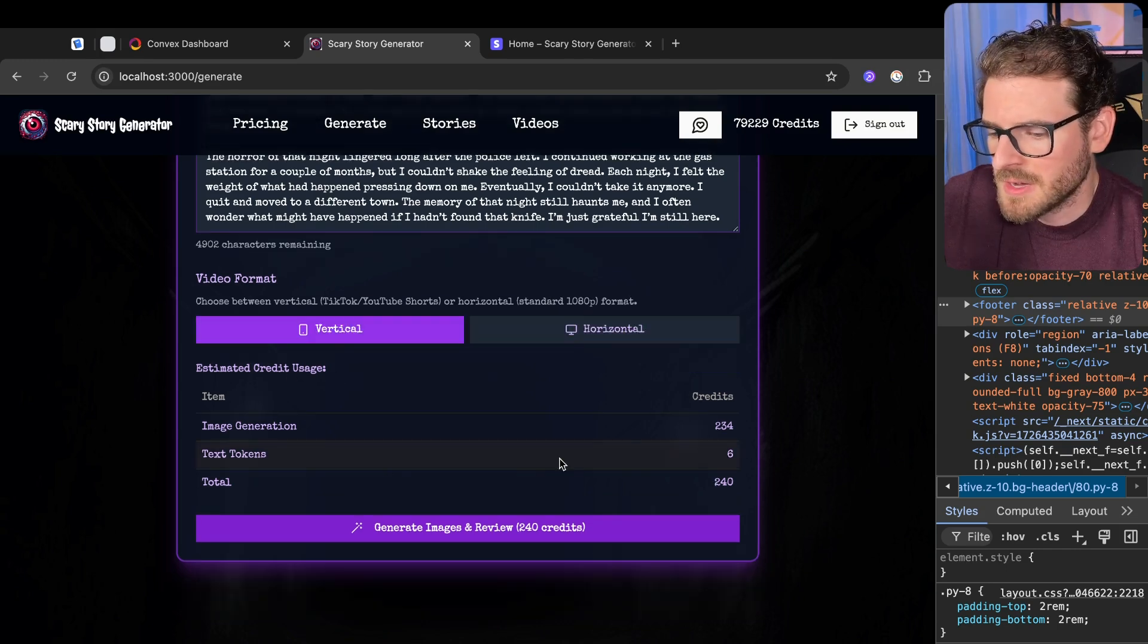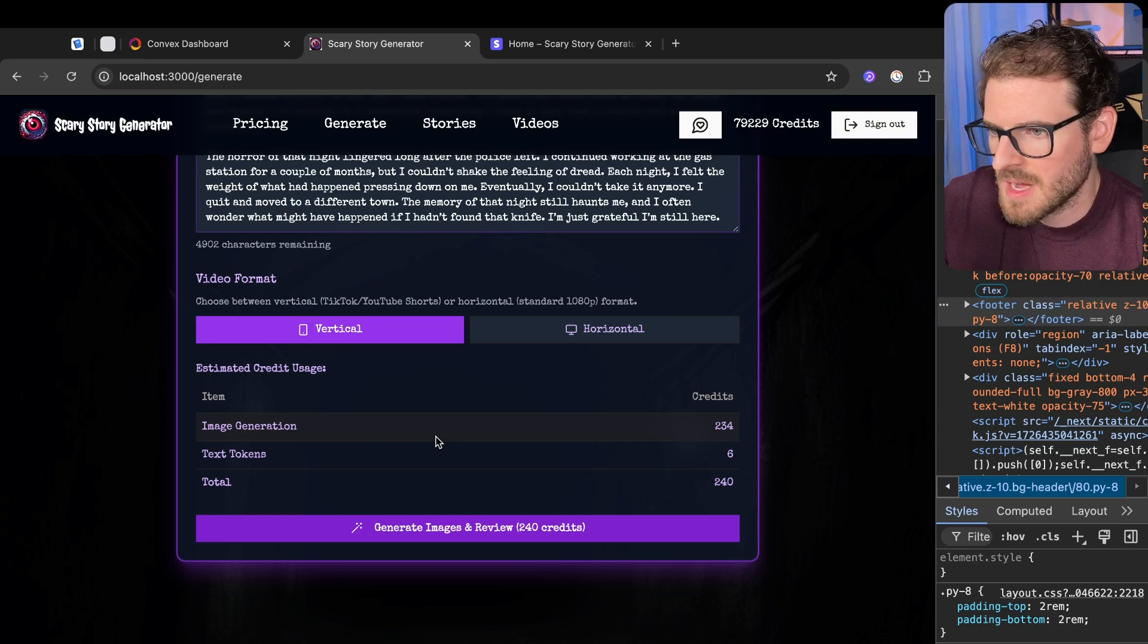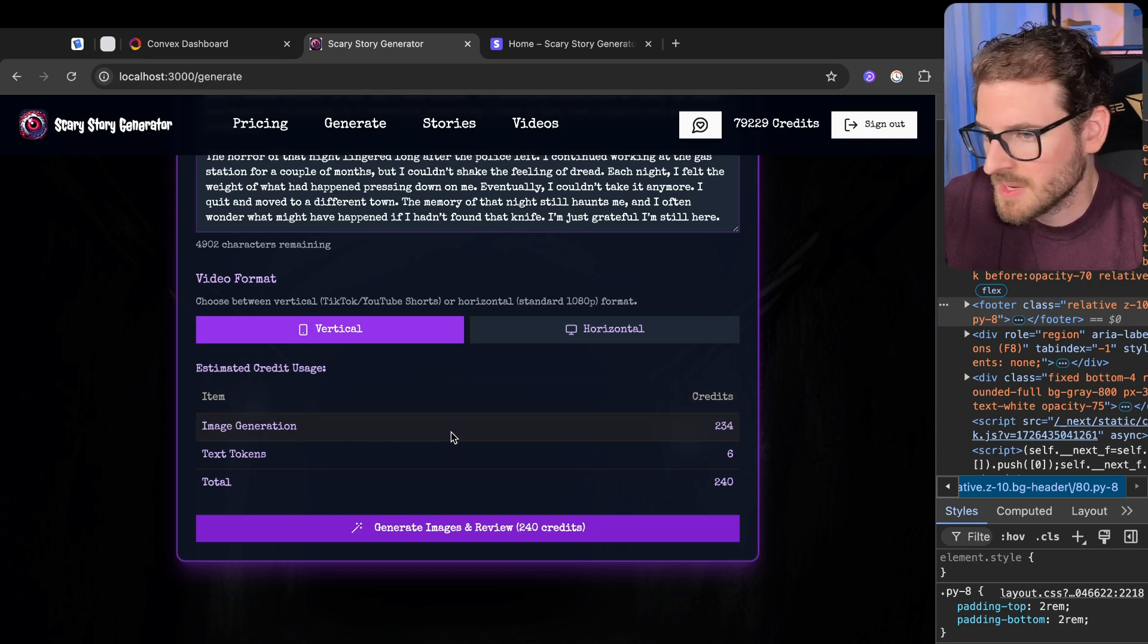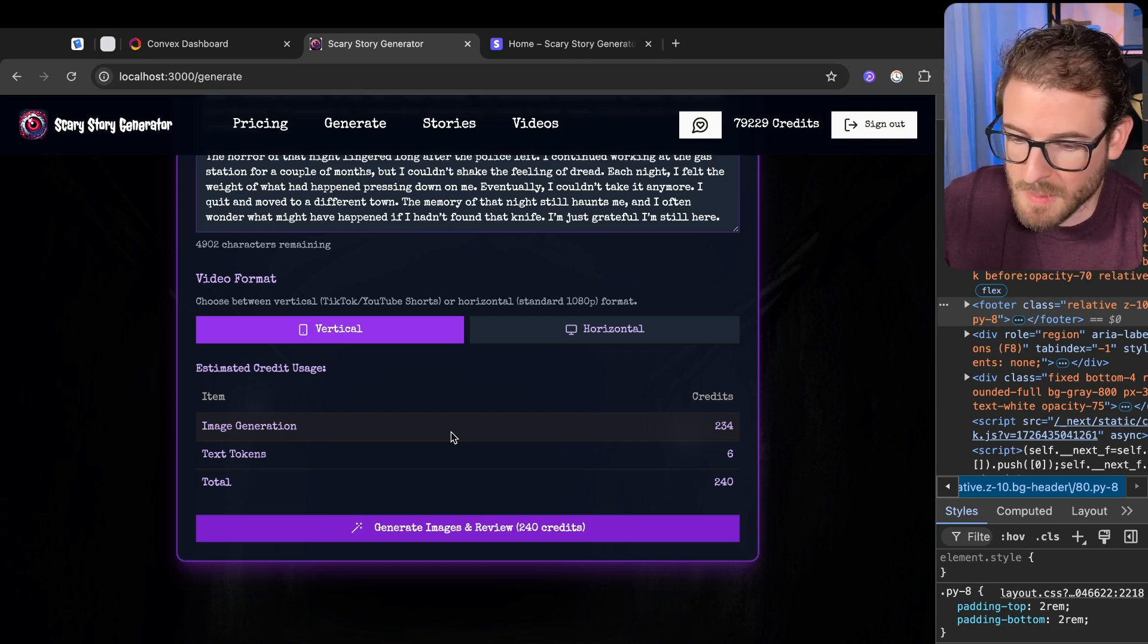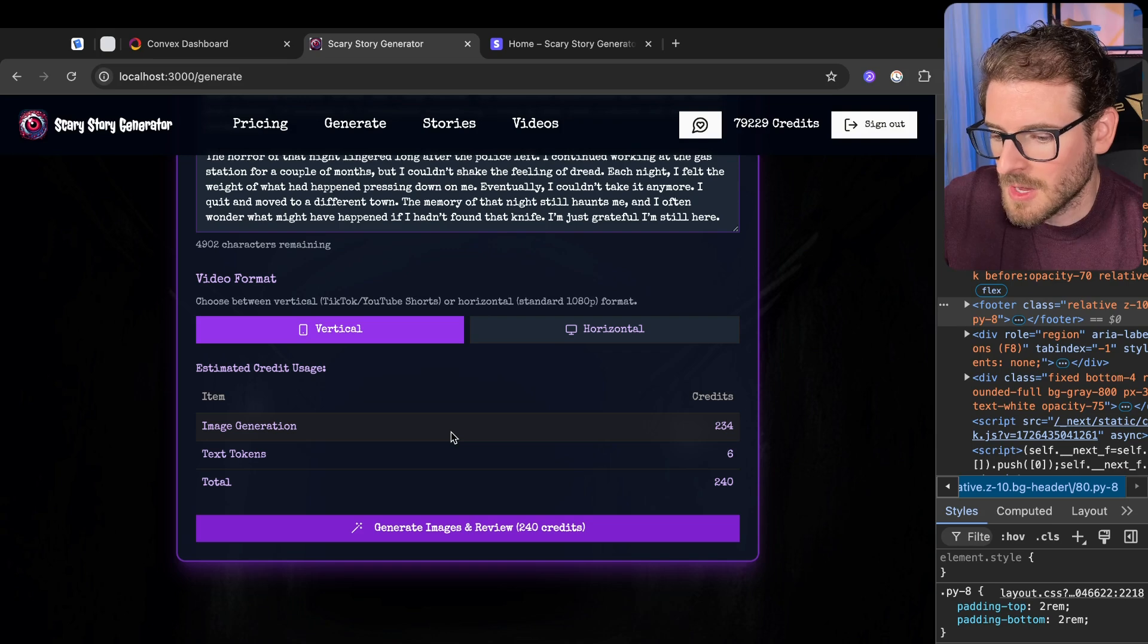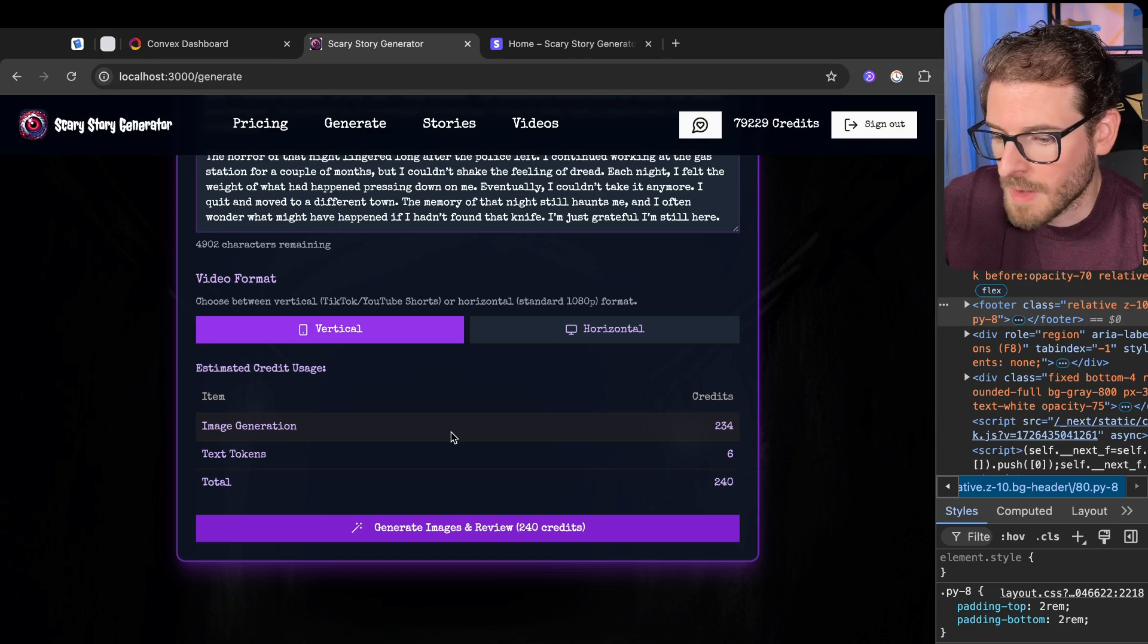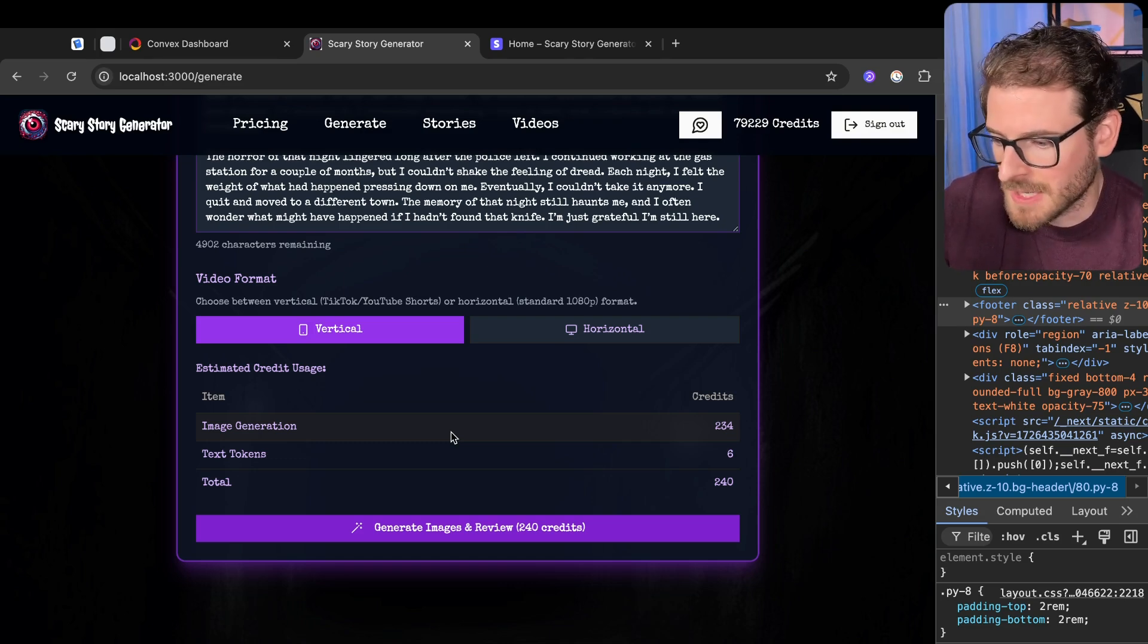So this section down here might be a little foreign to some people. This is an estimate credit usage. So everything in this app uses AI, basically, or some form of hitting a third-party API service that's going to charge me money. So typically I wrap those things in some type of credits so that someone can't just abuse it and charge me a bunch of money for OpenAI or Replicate or wherever I'm deciding to do the image generation.